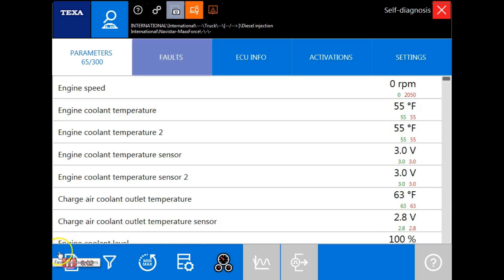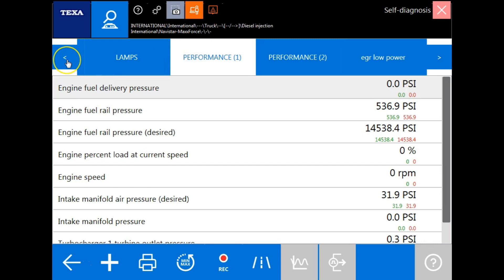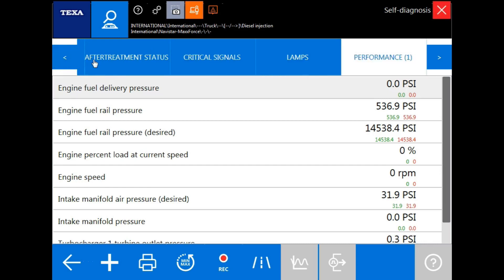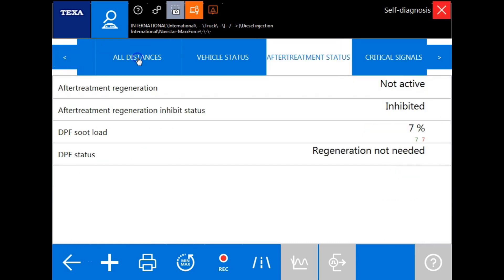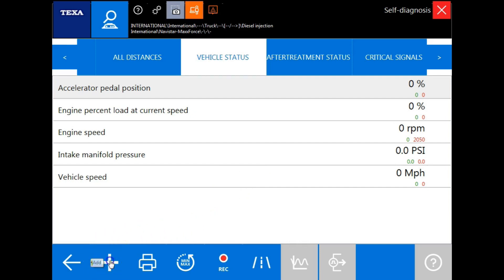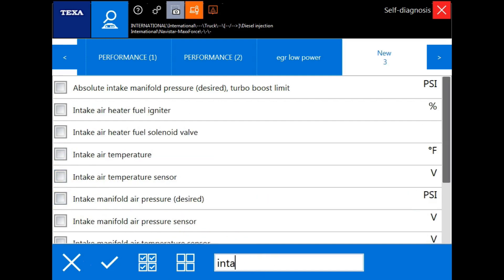We also have the favorite parameters icon here. By choosing the favorite parameters tab, we now have pre-built sessions that TEXA has defined to make it simple for technicians during diagnostics. Here are a few examples. Now, if you like, you can create your own by clicking the add feature here. Manually select as many parameters as you like, or use the text function. Perform your search, make your manual selections, and click the check icon.